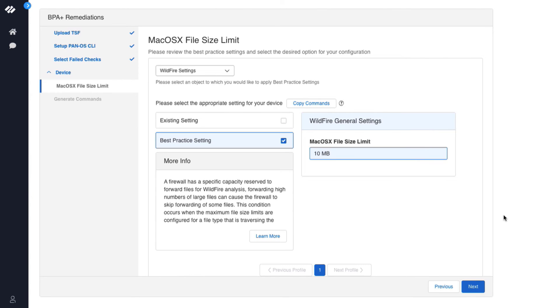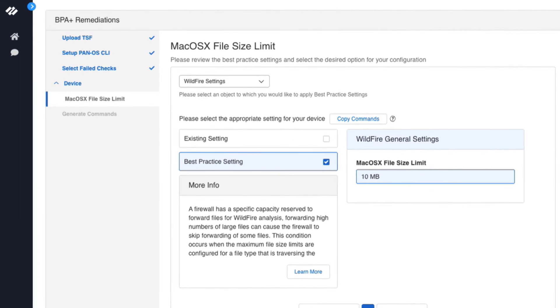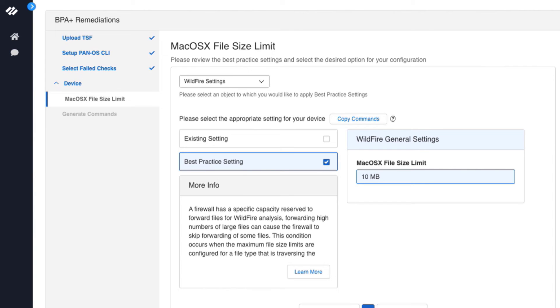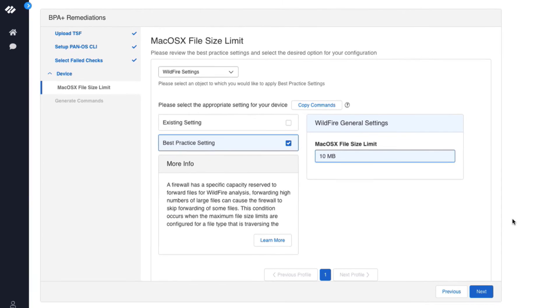This displays the Mac OS X file size limit at the top. It says please review the best practice settings and select the desired option for your configuration. By default, the screen will show the best practice settings. The settings highlighted in the light blue are the settings that are being changed to adhere to best practices.